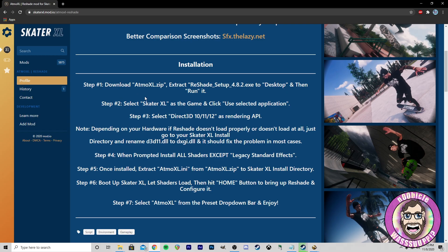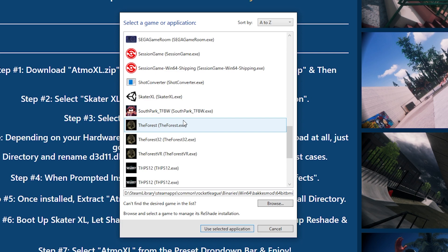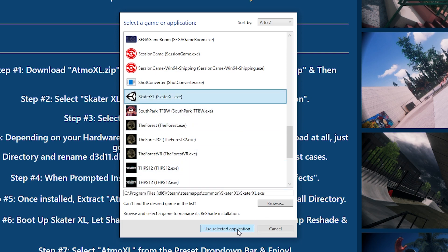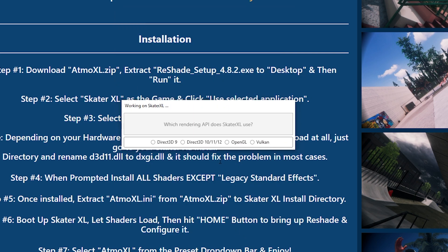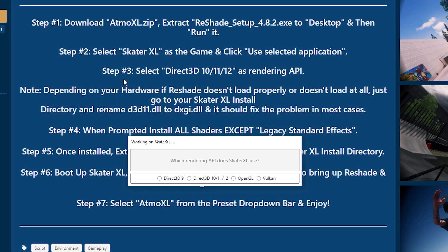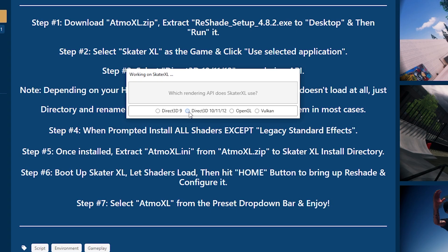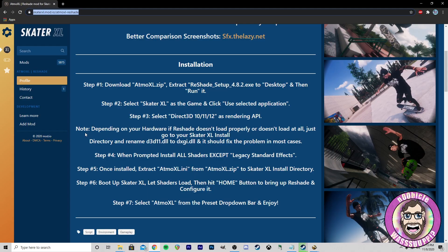We got ReShade open. Step 2: select Skater XL as the game and click 'Use Selected Application.' Scroll down — here's Skater XL — use selected application. Step 3: select Direct3D 10/11/12 as the rendering API. So this one here.